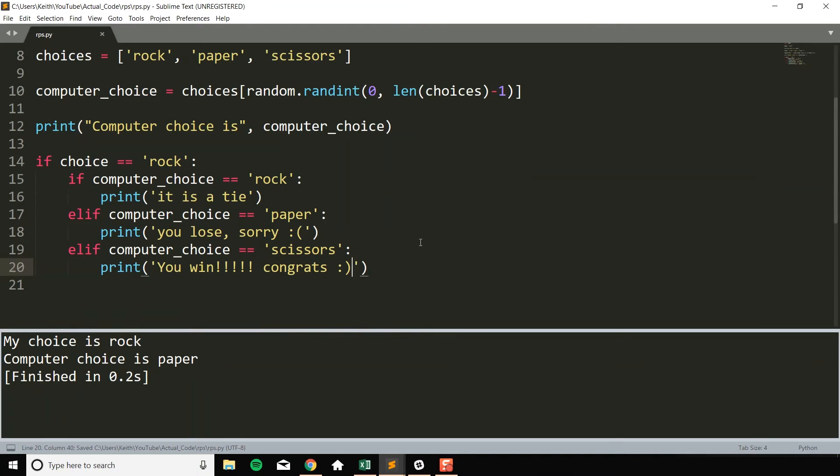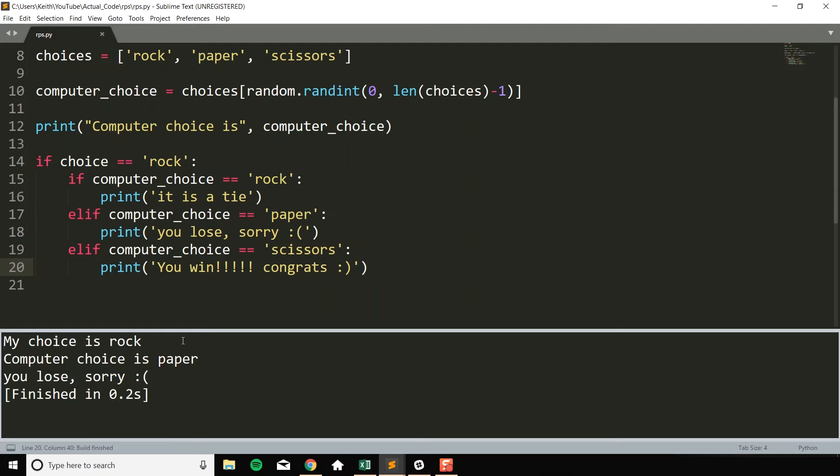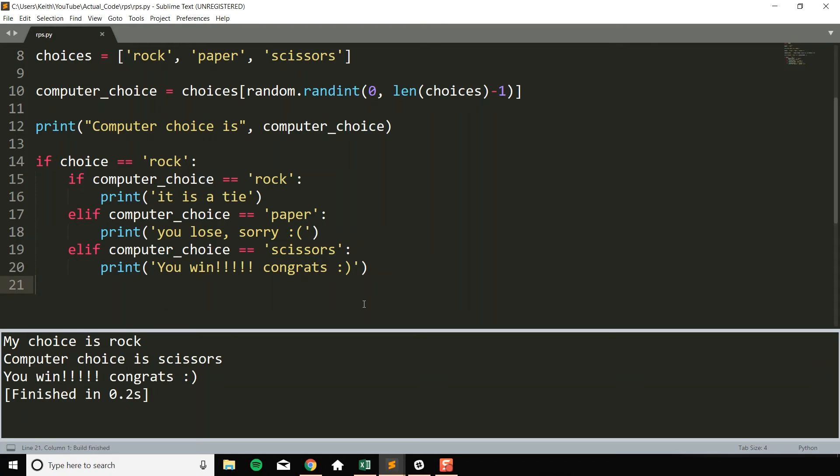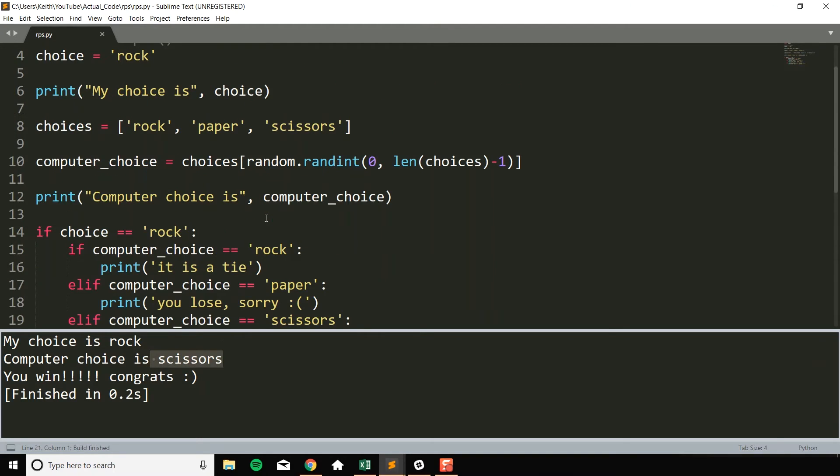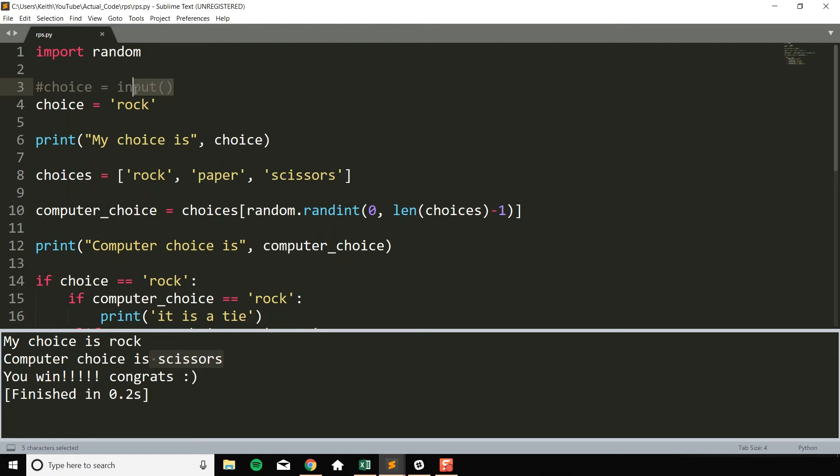All right, so let's test to see if that works. So I'm going to run it. My choice is rock. Computer choice is rock. It is a tie. My choice is rock. Computer choice is paper. You lose. Sorry. And then finally one more time, hopefully we get scissors eventually. Scissors, you win. Congrats. Awesome. And also just note, I'm still just hard coding this in just because of the whole sublime text issue with the input. It just makes it easier to test these things quickly.